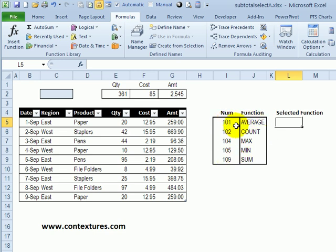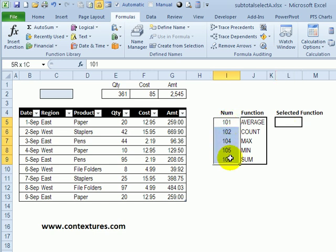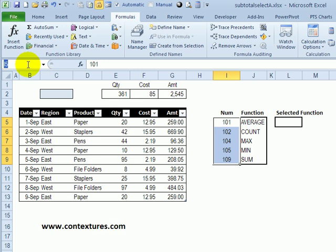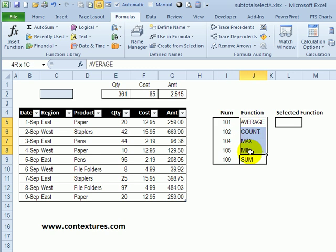I'm going to give an Excel name to this range of cells where the numbers are. Select all these numbers, click in the name box, and we'll call this FUNCNUM for function numbers, and then press enter to finish naming those cells.